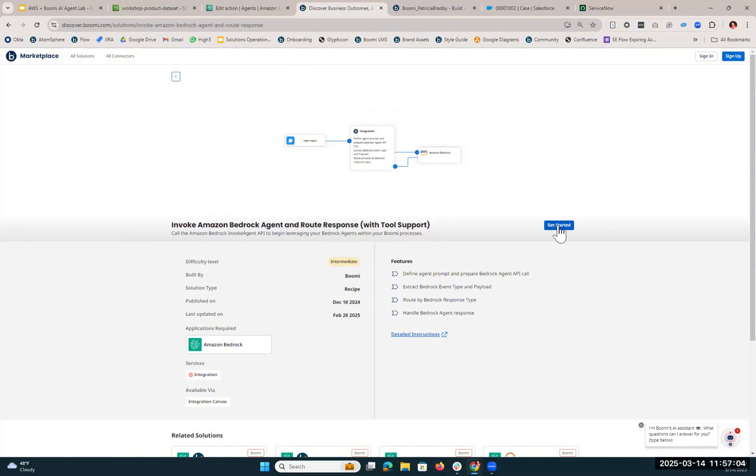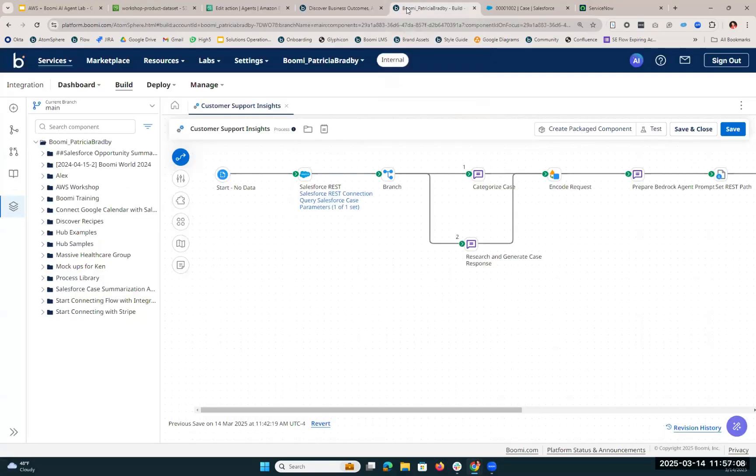If we click this Get Started button, it would install into our account. We've already done this, so we're going to hop over into the Boomi platform. This customer support insights process is what we've installed.